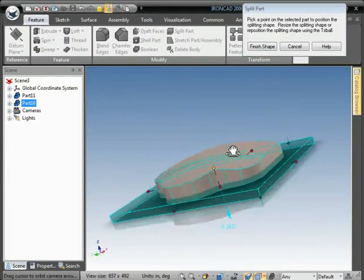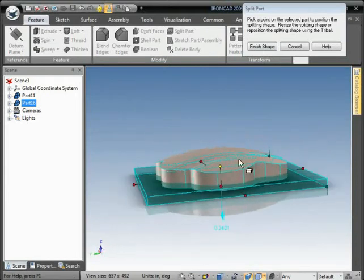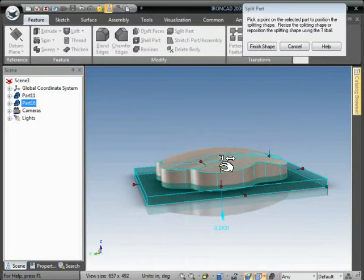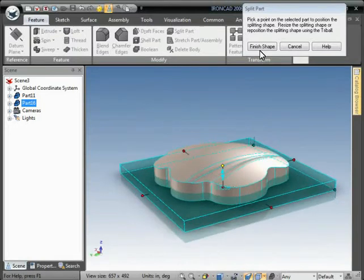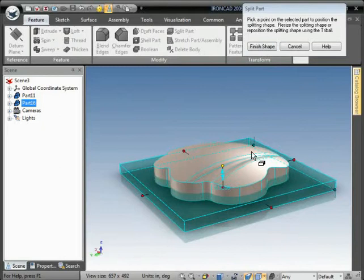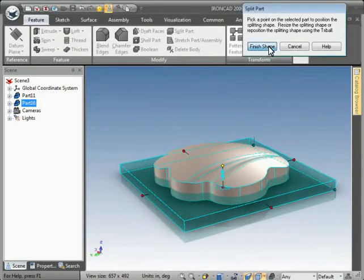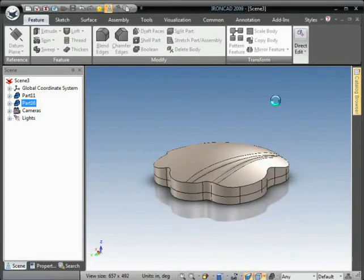We'll put the part right there, and basically everything inside the volume will split into one part, and everything outside will split into another. Hit finish shape, and now there we have the two parts.